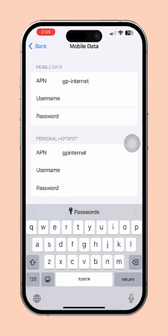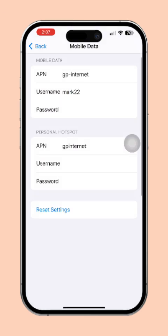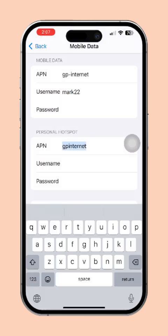Now, under the Cellular Data section, you will see the APN fields. Update the APN, username, and password with the details provided by your carrier. You can also reset the settings directly from the screen if needed.